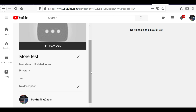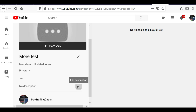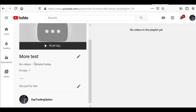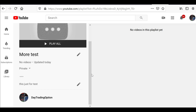There is no video here yet. You can always modify the title and change it anytime. You can also add a description to your playlist — for example, I'll write 'this is just for tests.' Always make sure you save, or else it will not save any changes.